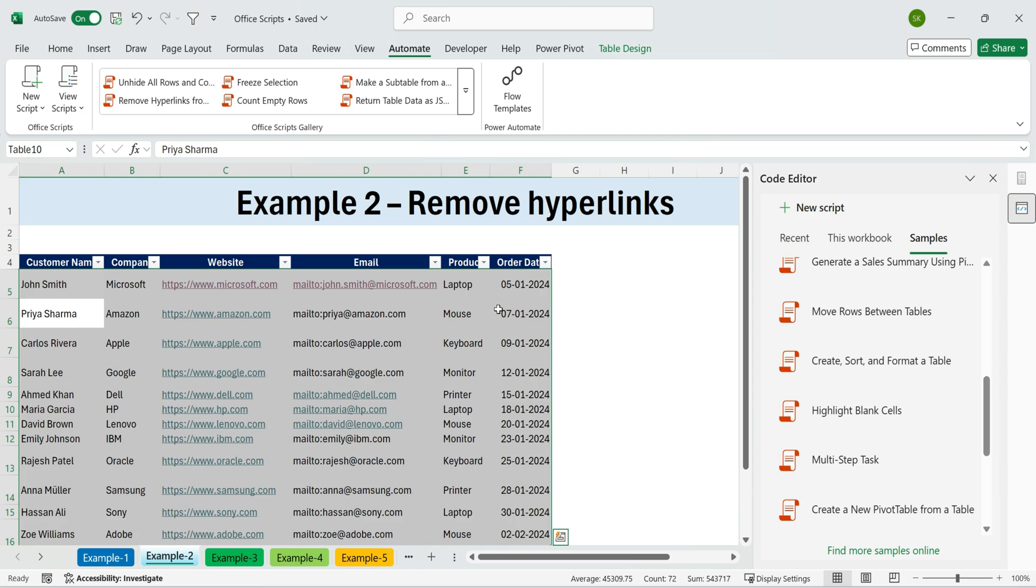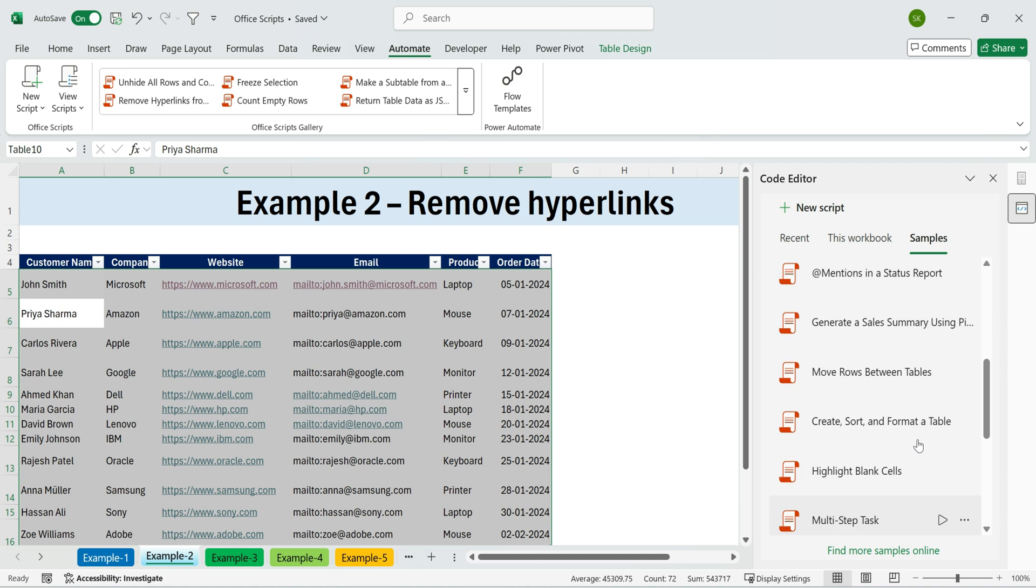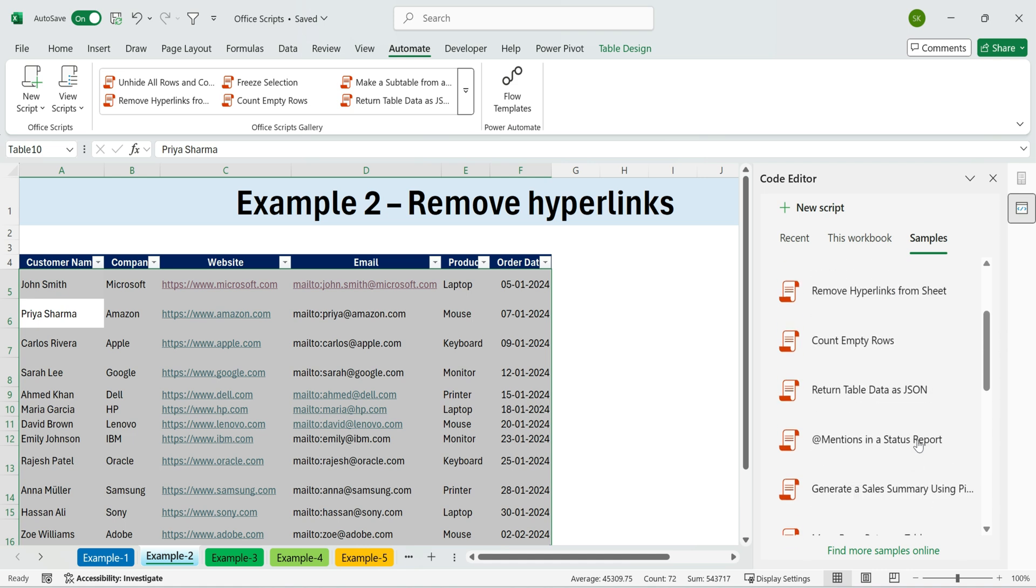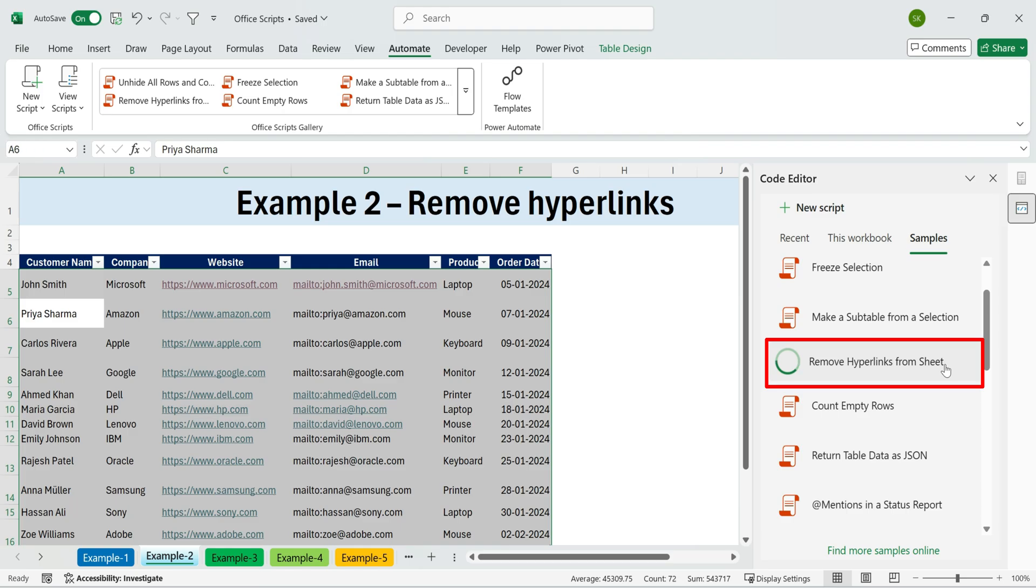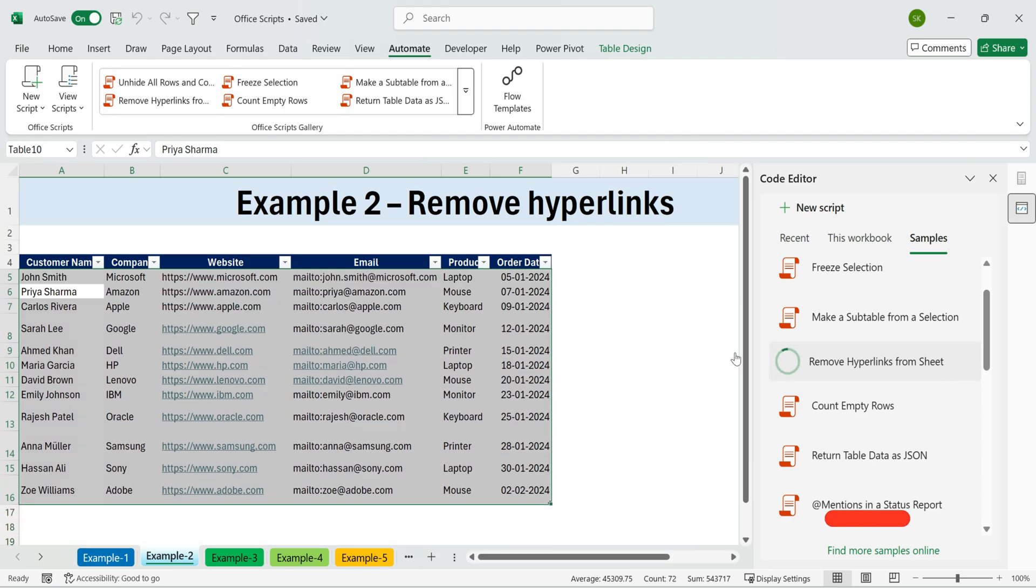I'll show you how to run the built-in sample, and how to tweak it if you need to. Under samples, find Remove hyperlinks. Press the Run button. Hyperlinks will be removed, but the text will stay.